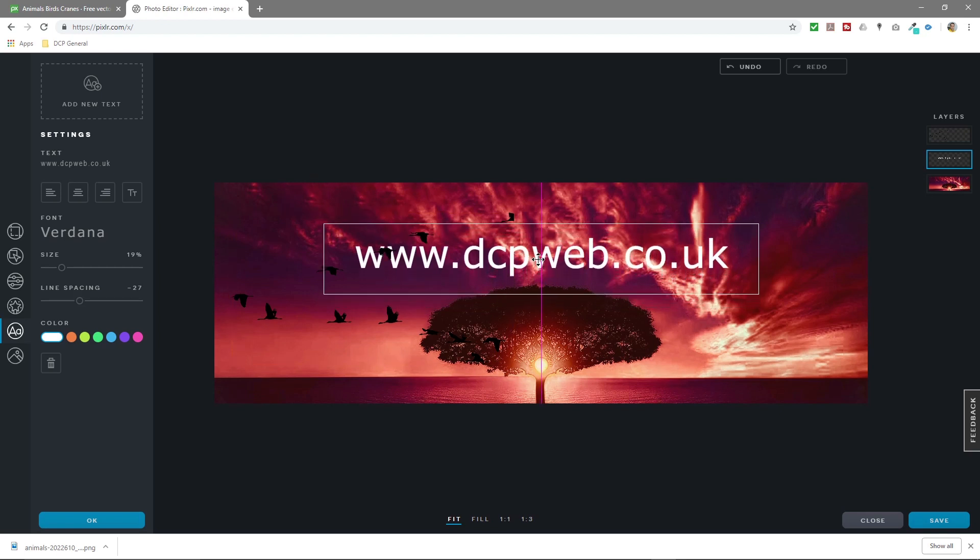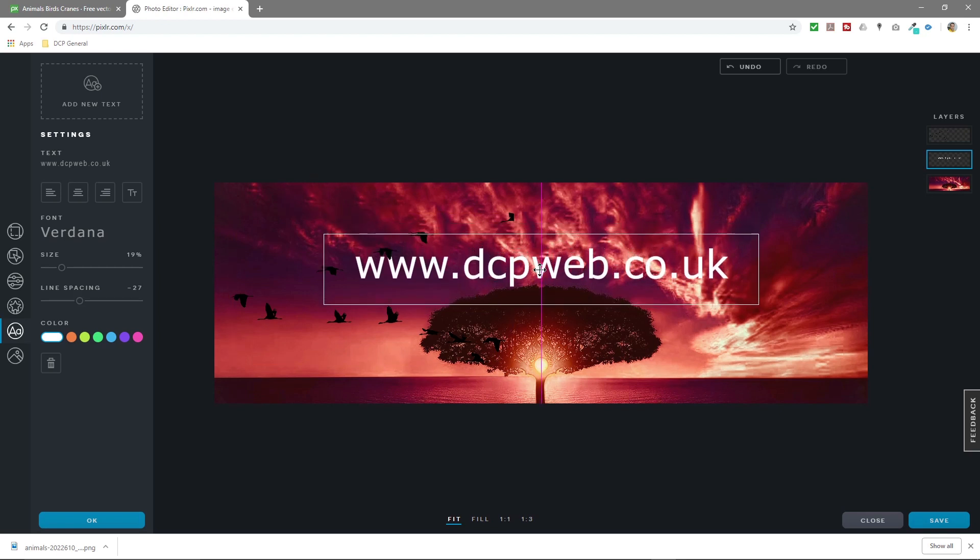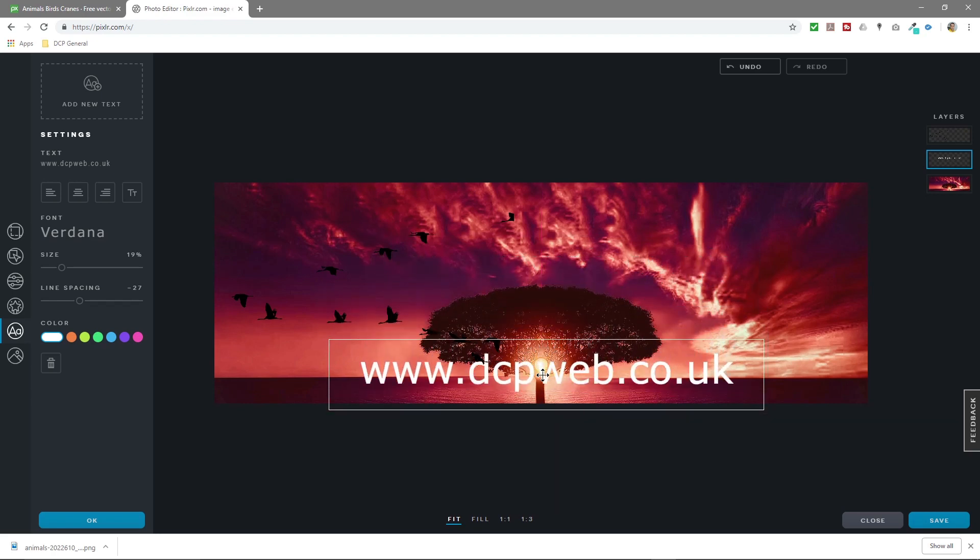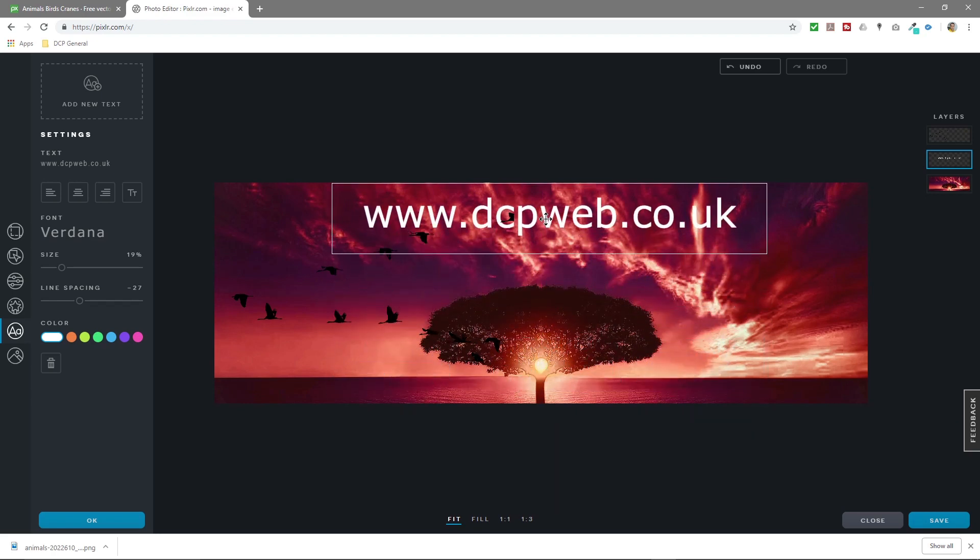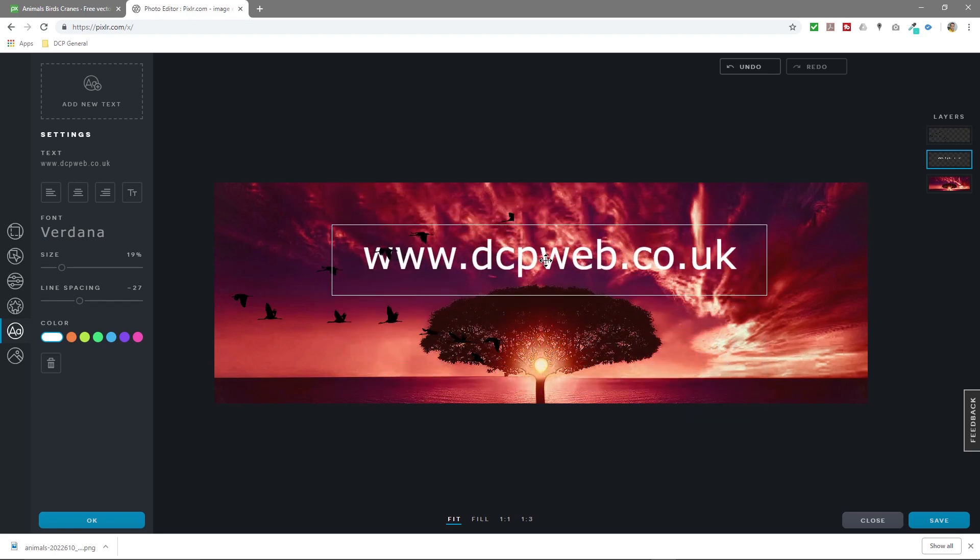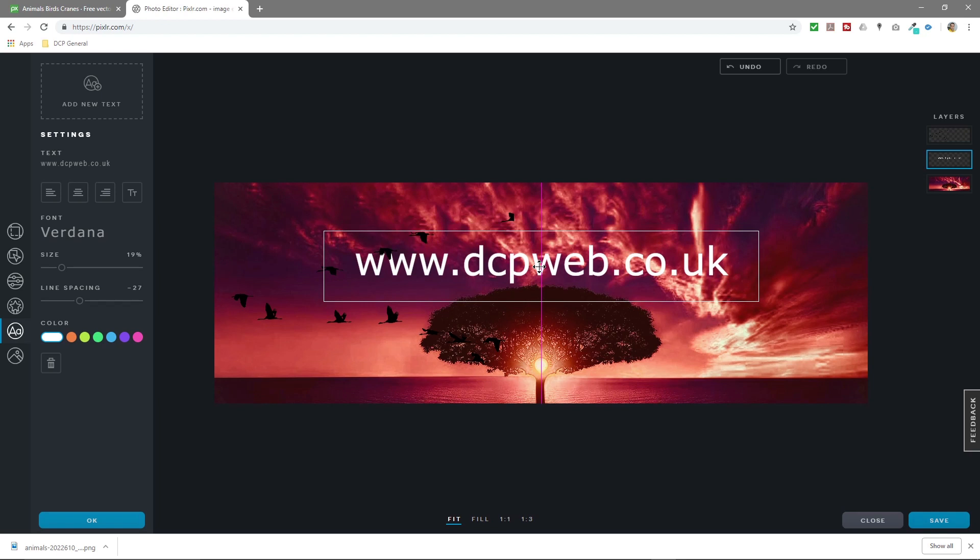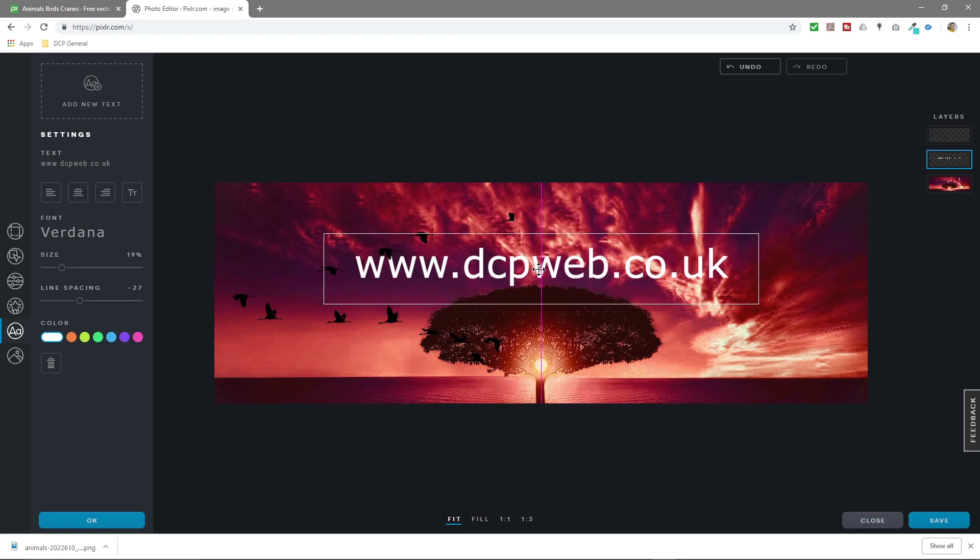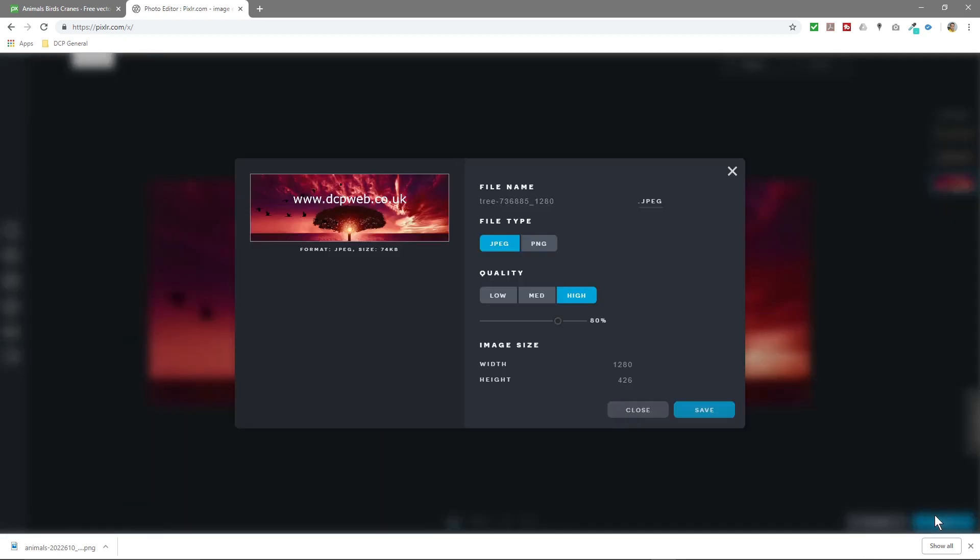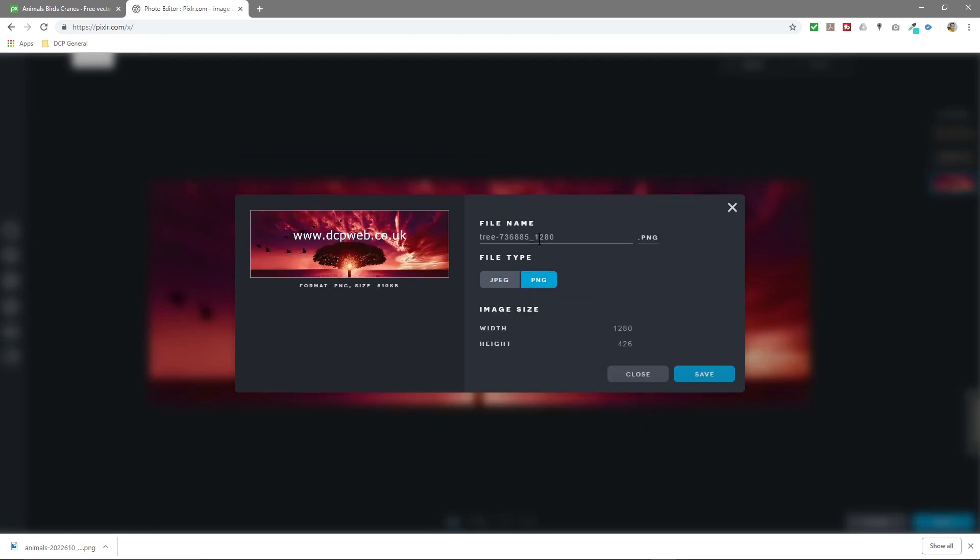Now you can see it's set to the Twitter size, so the Twitter dimensions. You can maybe just drag, maybe put the text at the bottom, maybe leave the text here somewhere like this.